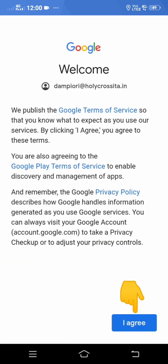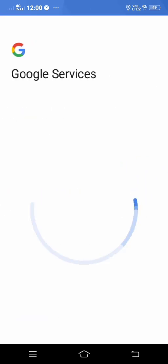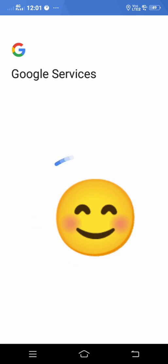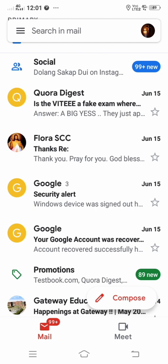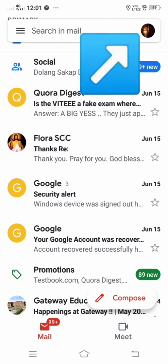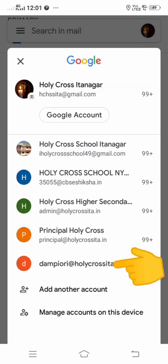You have to accept the terms and conditions of Google — click the 'Accept' button and agree to all the terms of service. Once that is done, you will be able to successfully sign in to the newly provided Gmail account of your student. To verify, I'll click on the profile picture — and there at the bottom we have Dumpy Ori. The account has been added successfully.